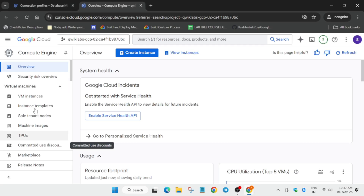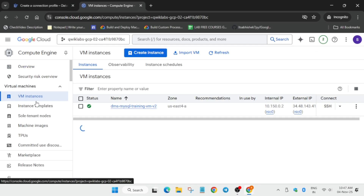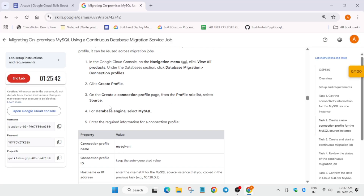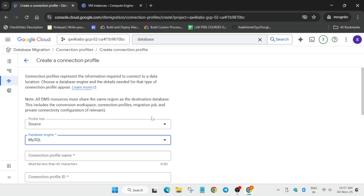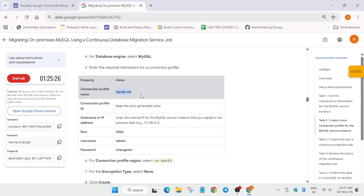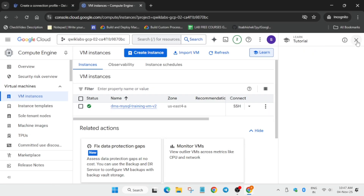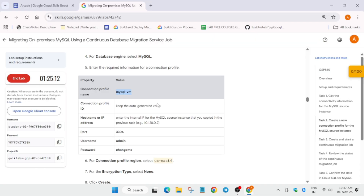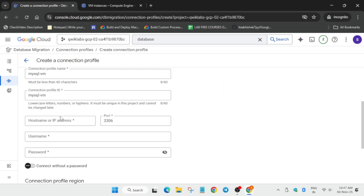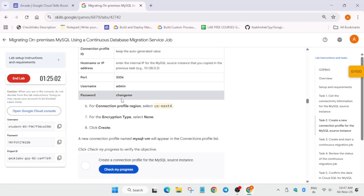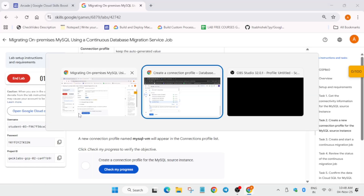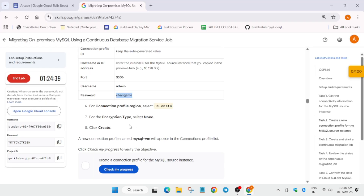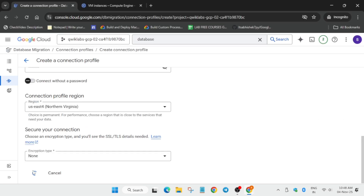On the earlier tab, open the VM instance to get the internal IP. Set the source database engine to MySQL. Carefully copy the connection profile name — make sure there's no extra space or dot. Paste the internal IP as the host IP, then copy the host name and password carefully. Update the region as per the lab instructions, then click Create.